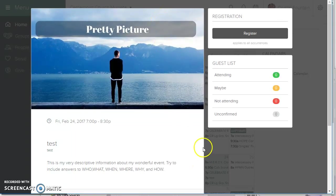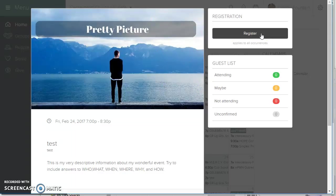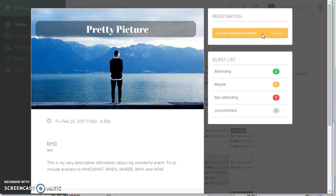She would like to register for it. So if she clicks register, she's been, quote, registered.